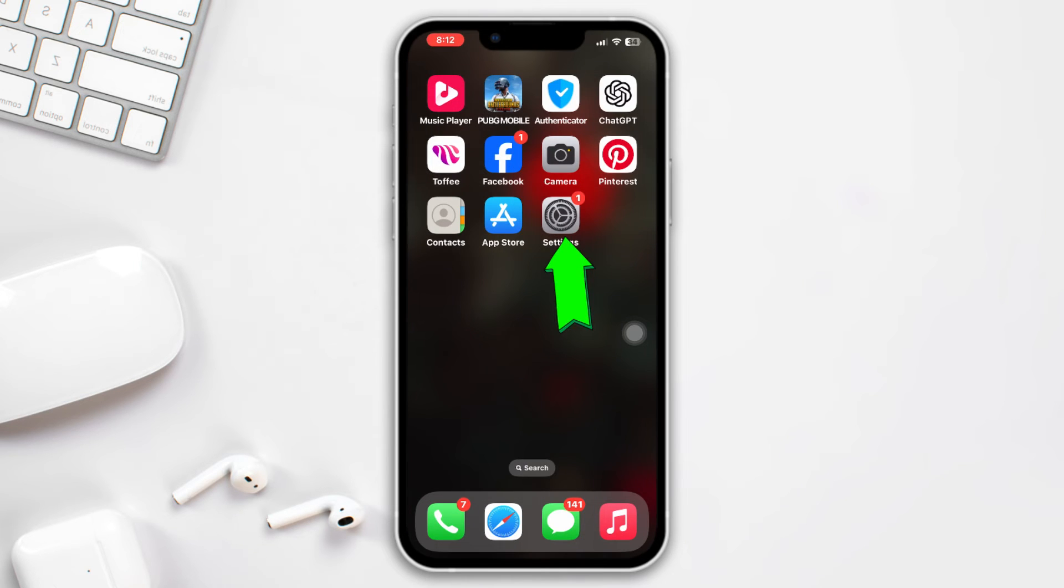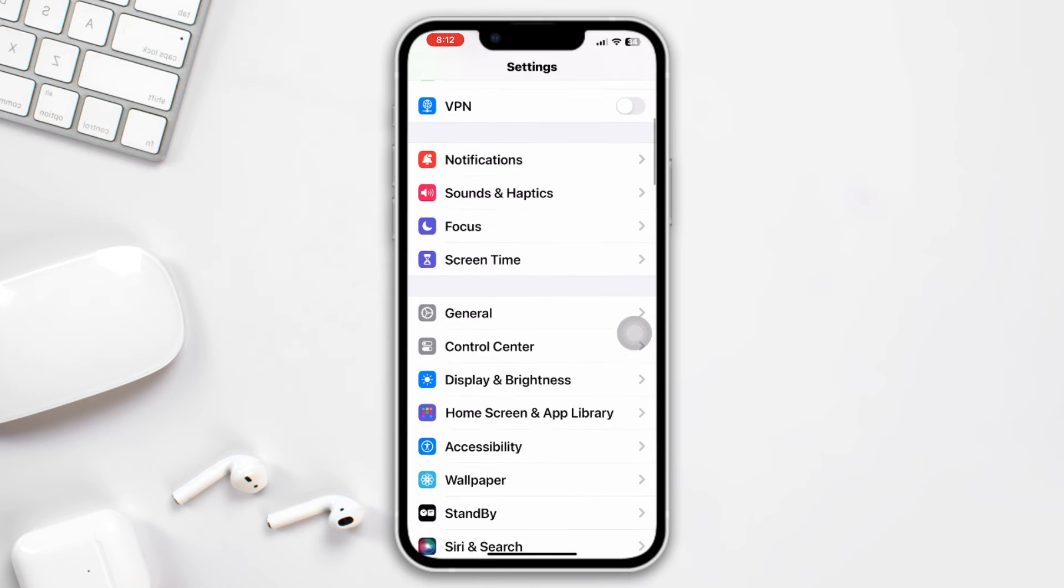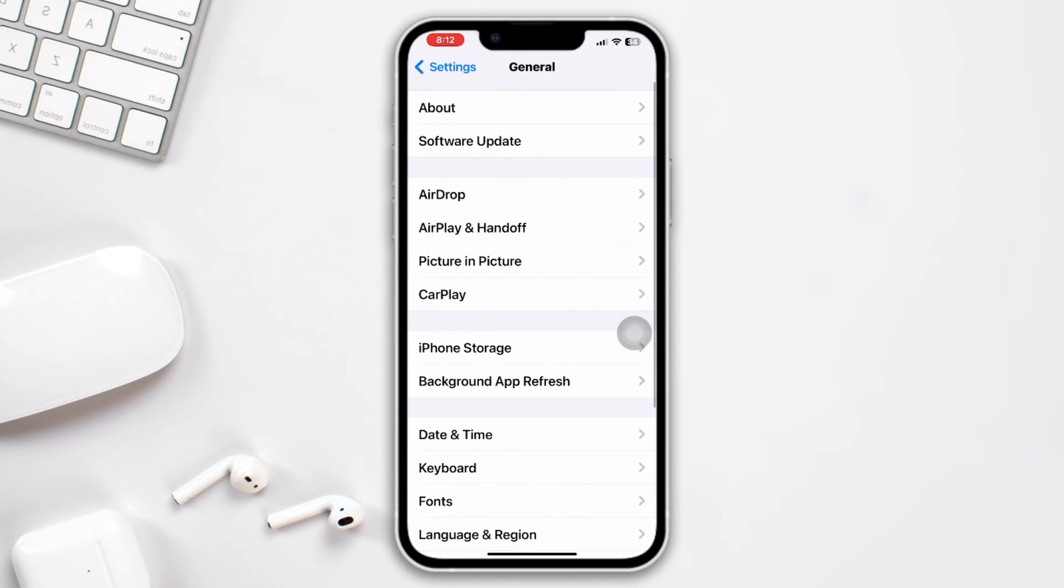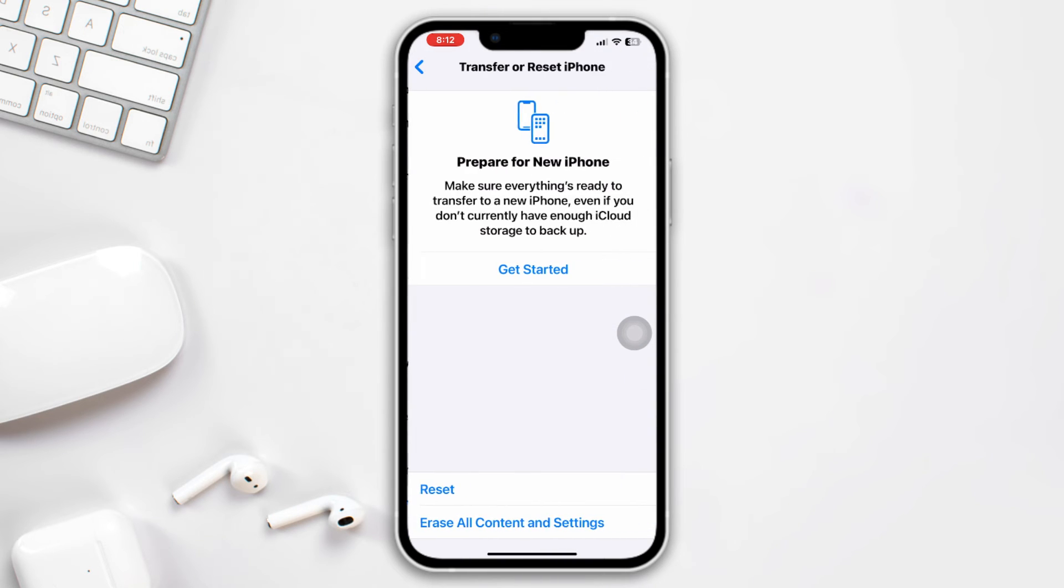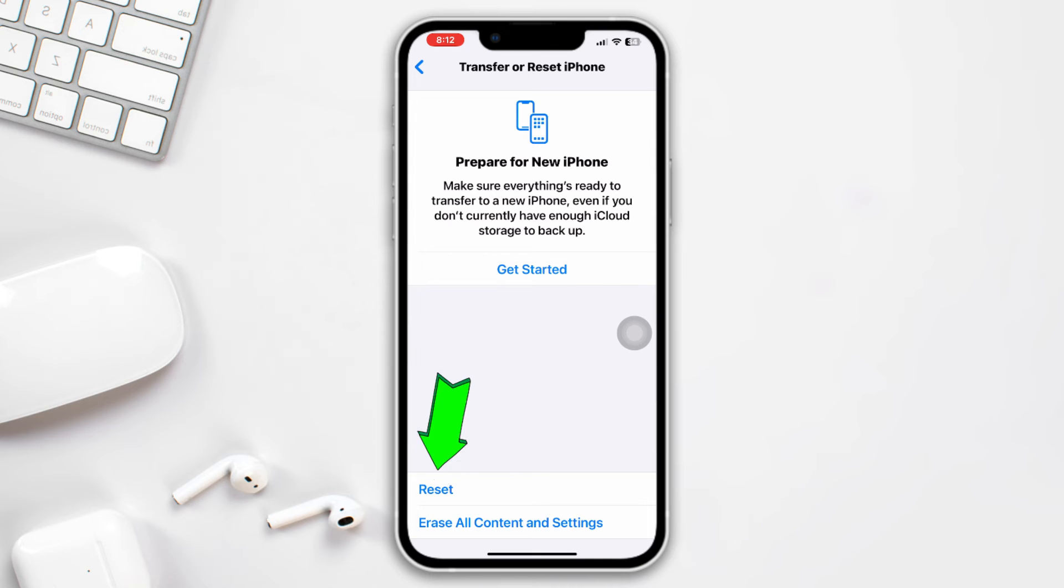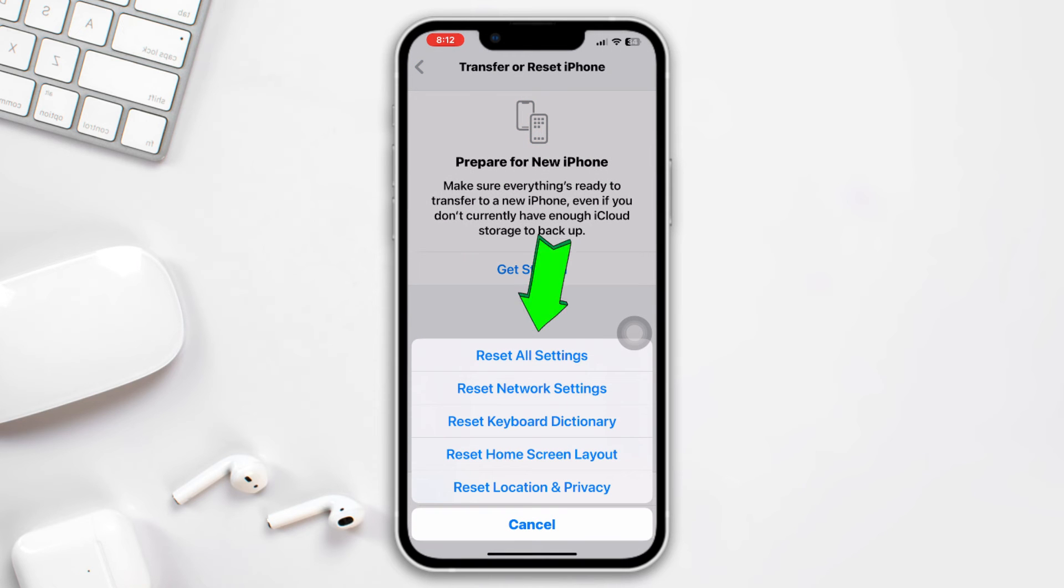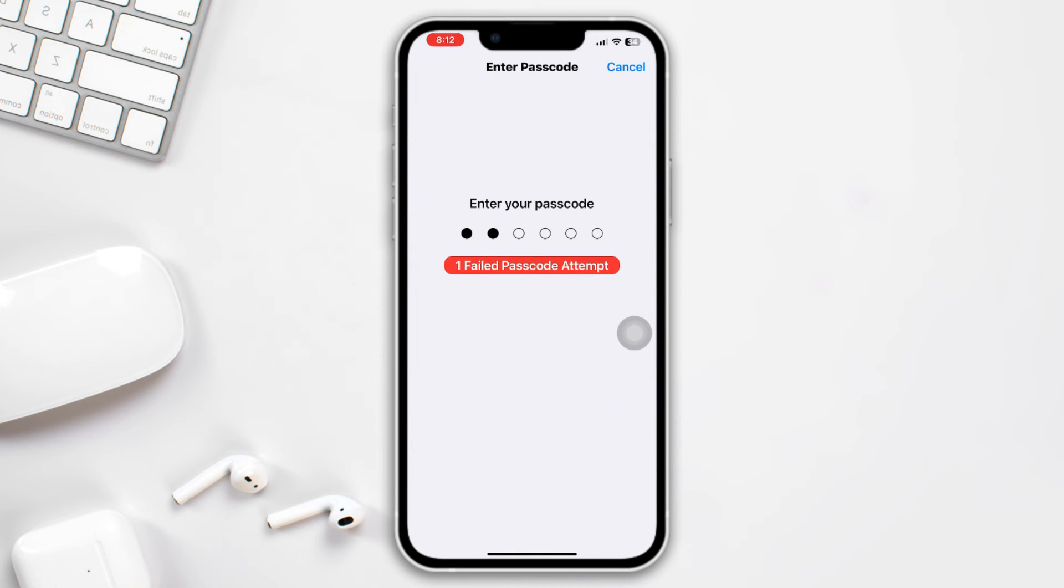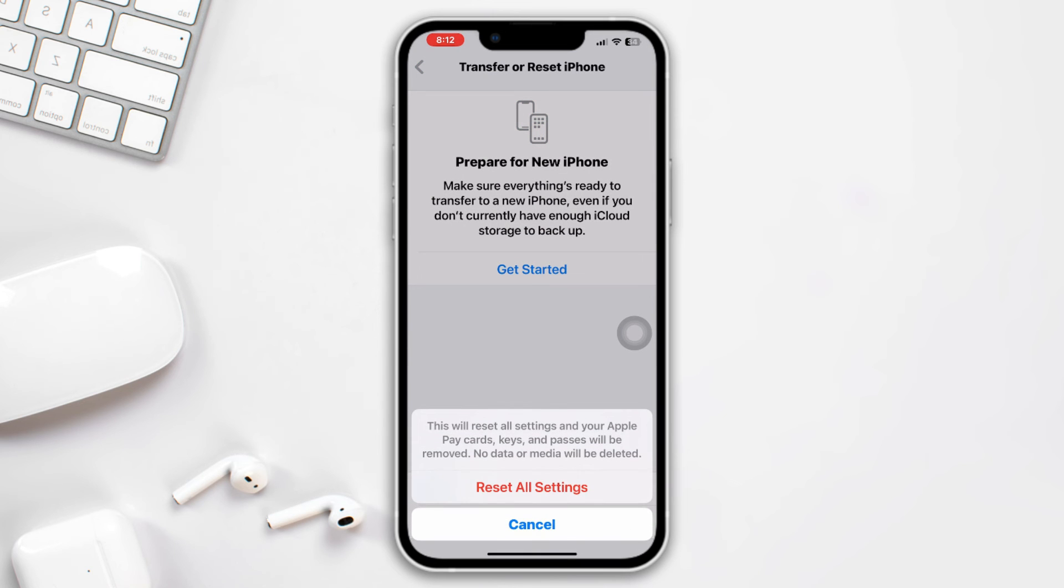Method 4: reset all settings. Open Settings, scroll down, tap General, scroll down, tap Transfer or Reset iPhone, tap Reset, Reset All Settings. But make sure this will reset all of your settings and will back to default values. Tap Reset All Settings again.